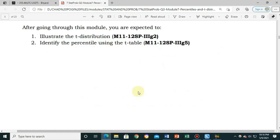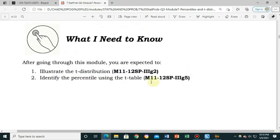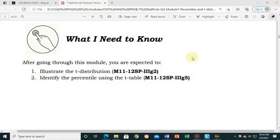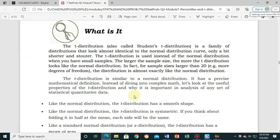For today's module, there are two things we need to learn. First, illustrate the t-distribution. And second, identify the percentile using the t-table. So let's proceed to our lesson proper and read first: what is a t-distribution?